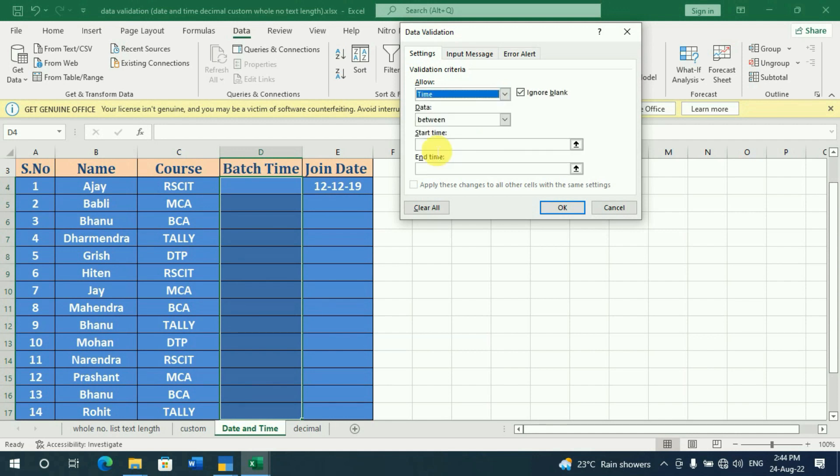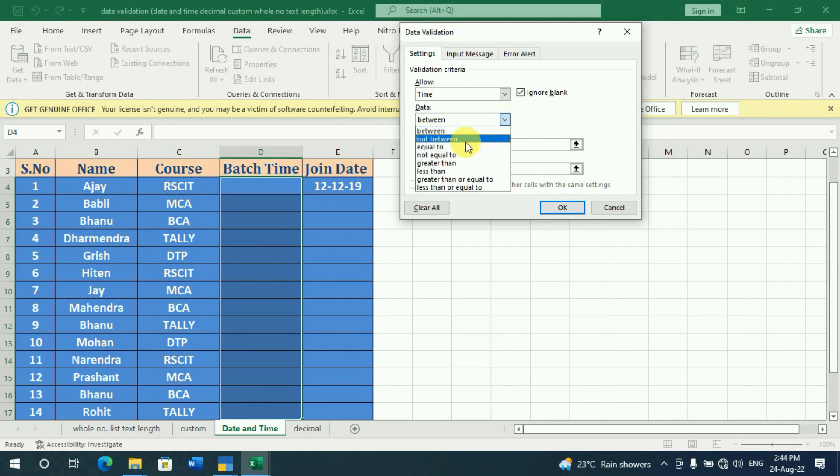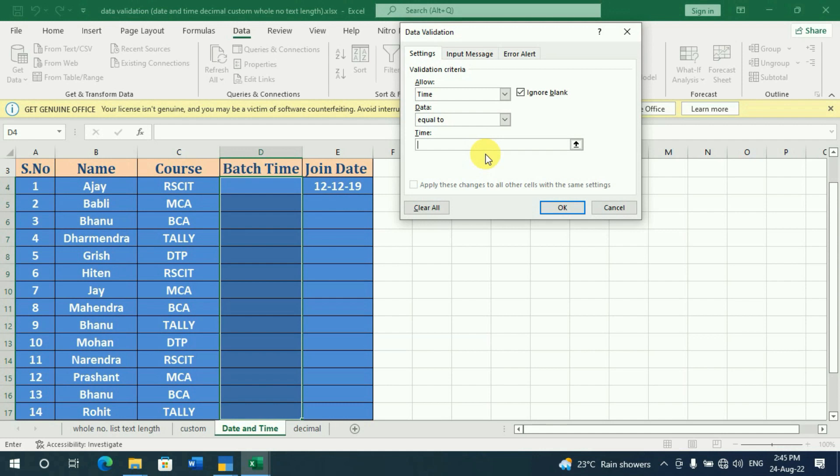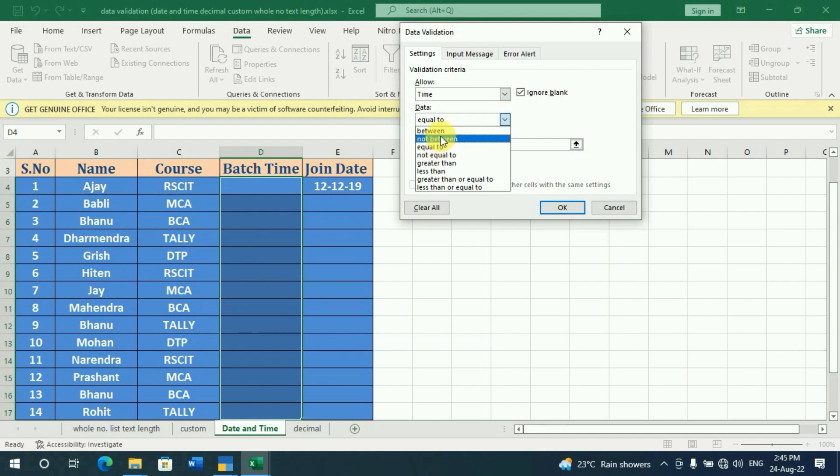There is an option in Time. You have to give a time here. Based on this time, you can decide. You can set equals to one time if you want, but we will not be able to fix one course to one time. So what do we do here? We will use Between.